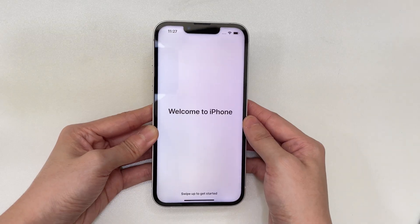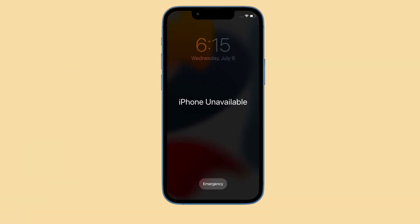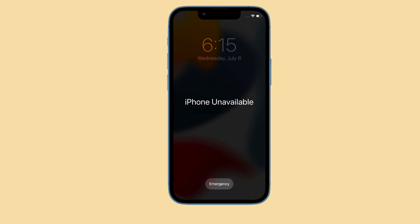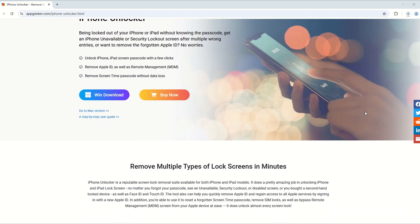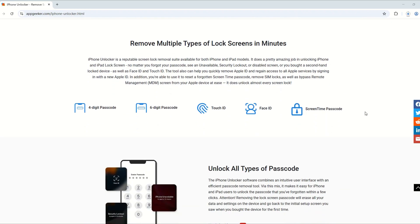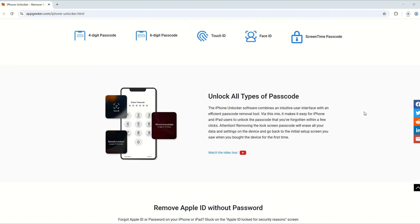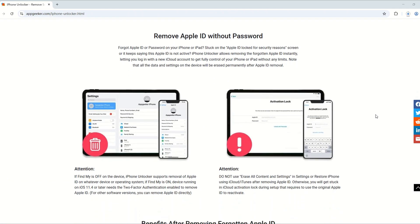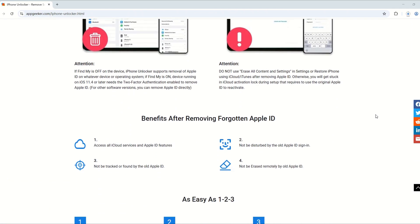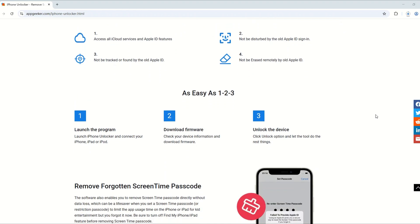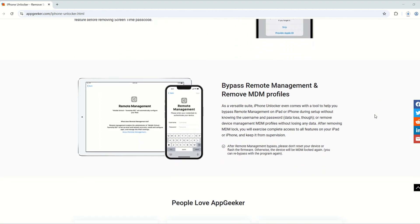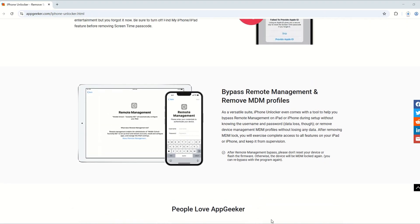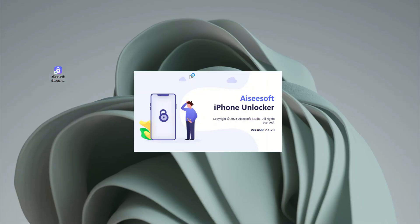If the 'Forgot Passcode' option doesn't appear on the screen, or you see the iPhone unavailable screen with no timer, you'll need to reset your iPhone 16 using AppGeeker iPhone Unlocker software. The tool is available at appgeeker.com and offers a practical way to unlock an iPhone that says 'unavailable' or 'security lockout,' whether because you forgot your passcode or entered the wrong passcode too many times. iPhone Unlocker can help you unlock the unavailable screen without knowing the passcode. The download link is also in the description below.